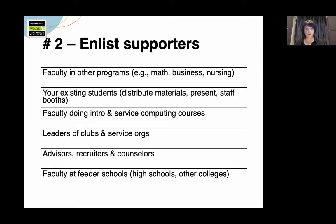Work with faculty teaching your intro courses. Let them know about NCWIT's Engage CSEDU project, a collection of engaging assignments for intro computing courses. You can learn more about that in our module on retaining students.